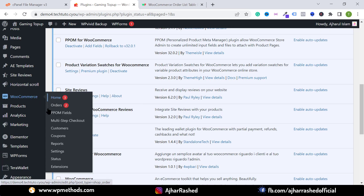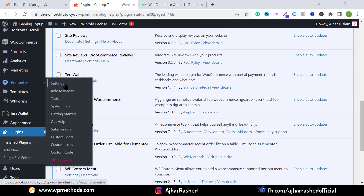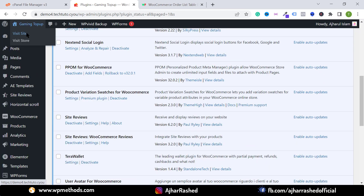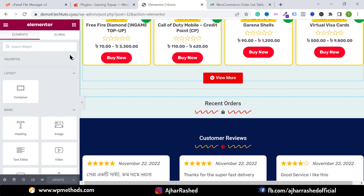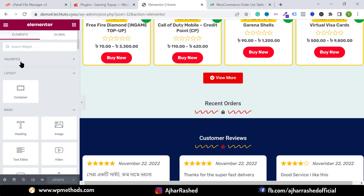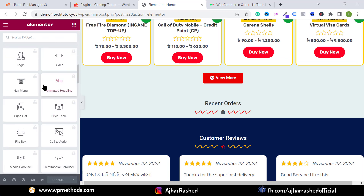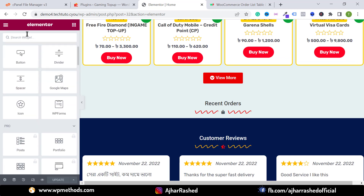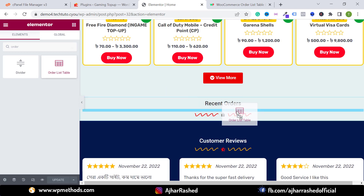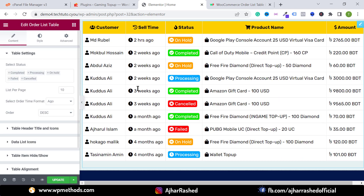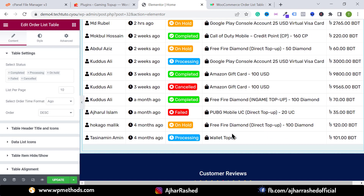We have now activated the add-on. Make sure you have WooCommerce and Elementor Page Builder activated. Go to your website and edit the home page — click on Edit with Elementor. From the widget panel, you can add multiple widgets. From the search bar, just search for 'order' and you'll see our widget. Just drag and drop it and you'll get your recent order list.